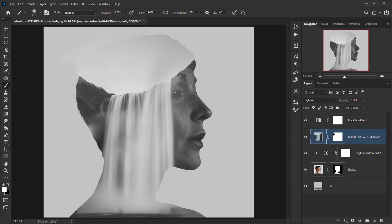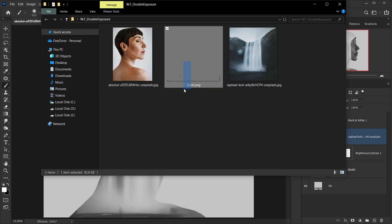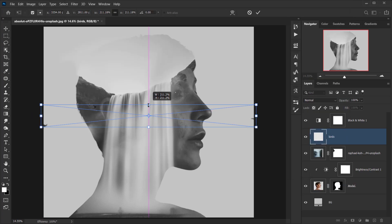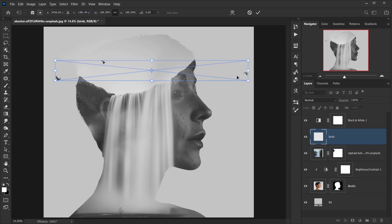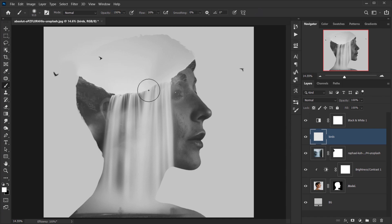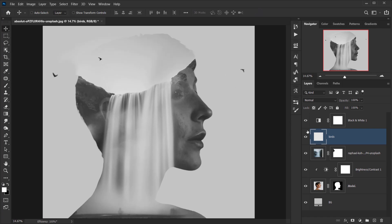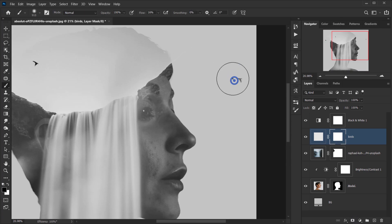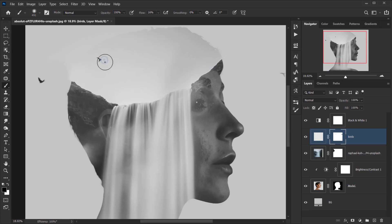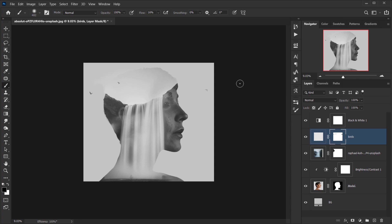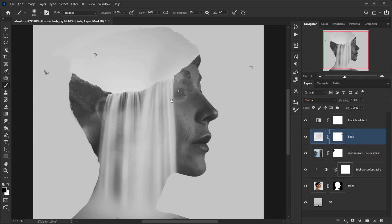Now let's place the birds — I'll make them a little bigger and position them right here. Then I'll apply a layer mask on the birds and use the same brush to fade their edges into the background. The same goes for the other areas — something like that looks really cool.